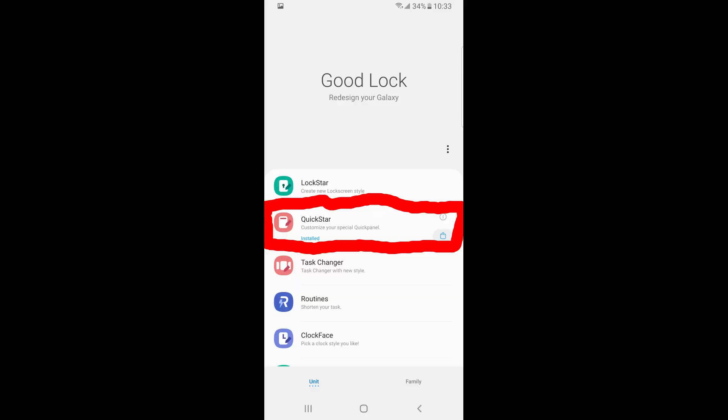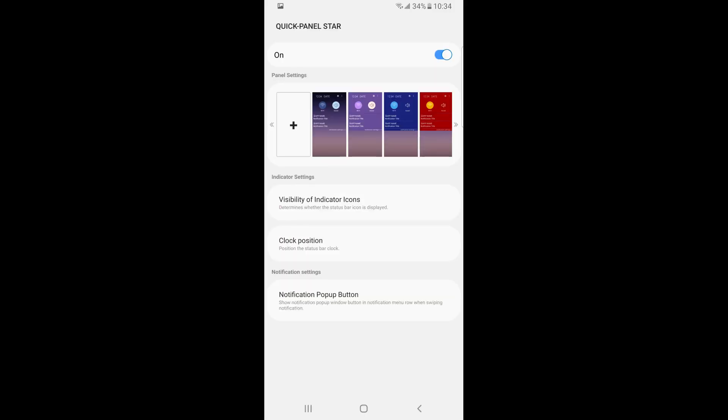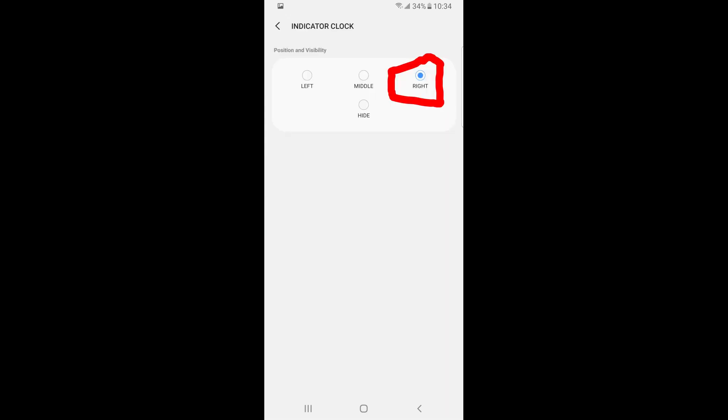Once again, click on Quickstar. From here, click on Clock Position, and then click on Right.